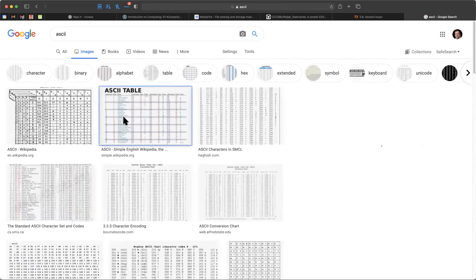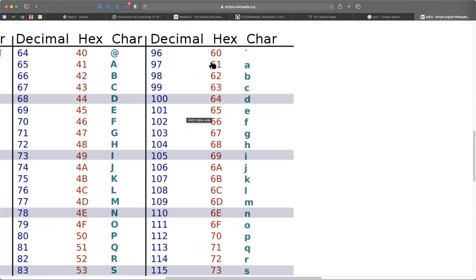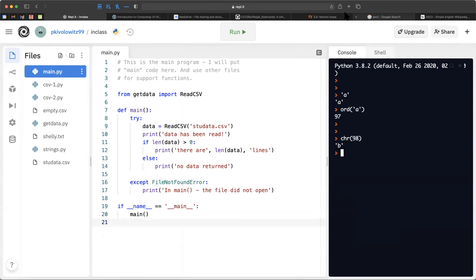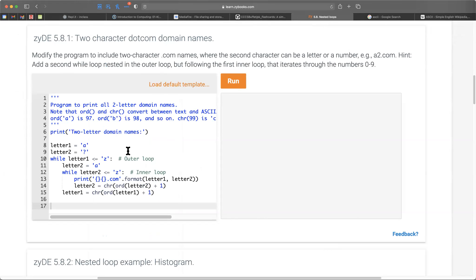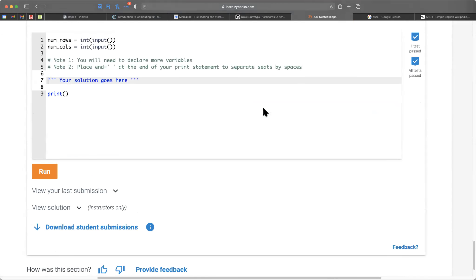In Replit, let's look up lowercase 'a'. Here it is — 'a' corresponds to decimal 97. Back in Replit: ord('a') gives 97. Now suppose I say chr(98) — I'm expecting a lowercase 'b', and there it is. So using both chr() and ord() are going to be necessary for this challenge.